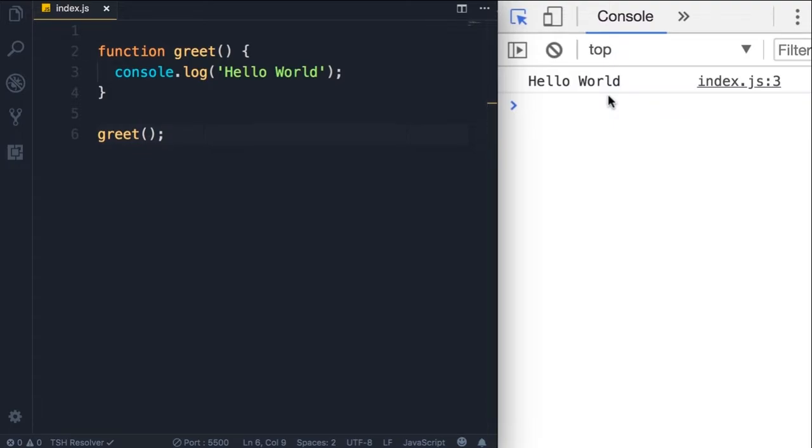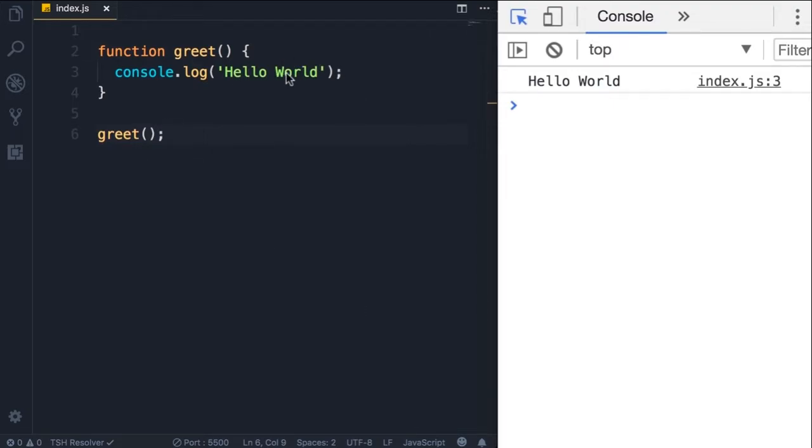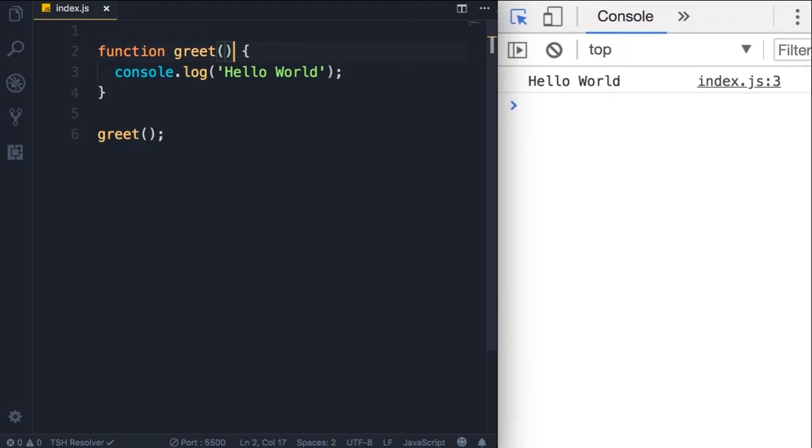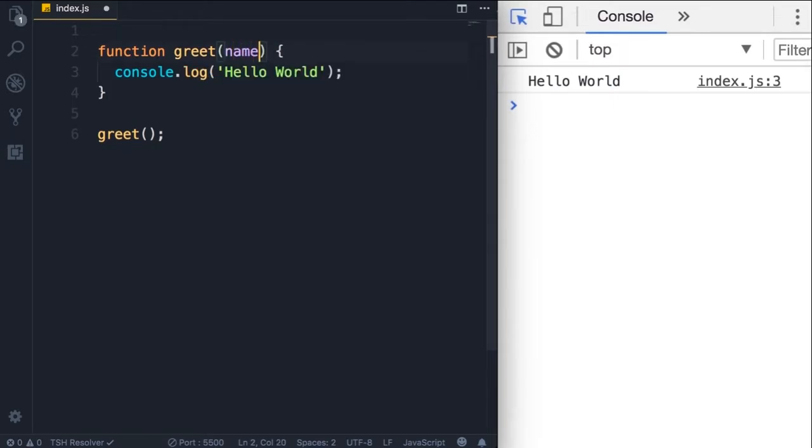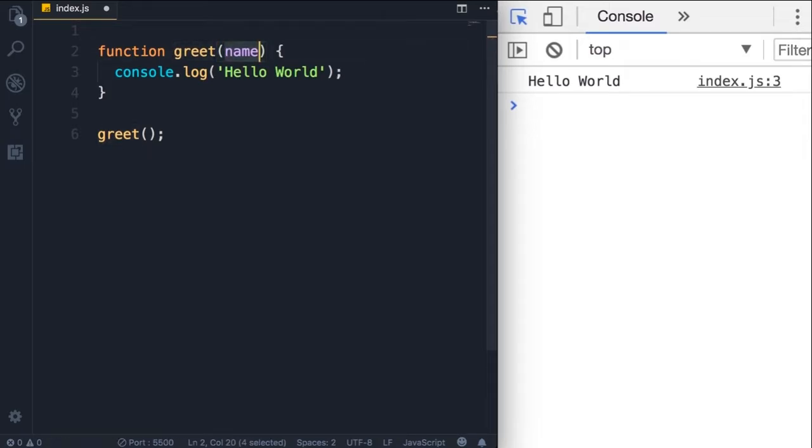Let me show you how to make this more interesting. Our functions can have inputs and these inputs can change how the function behaves. So let's say instead of displaying hello world, we want to display the name of the person here like hello John. So we can add a variable here in between parentheses.